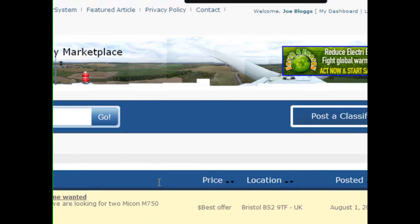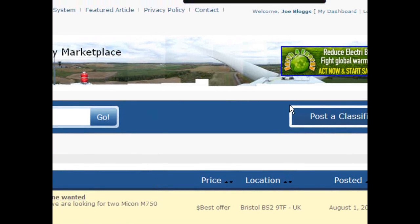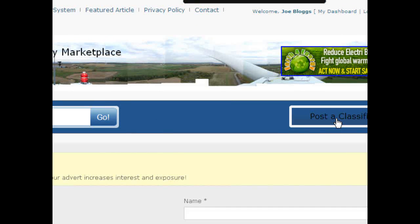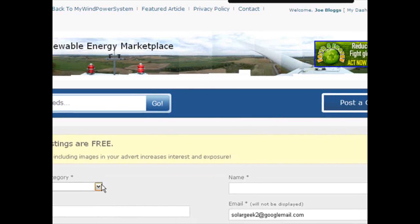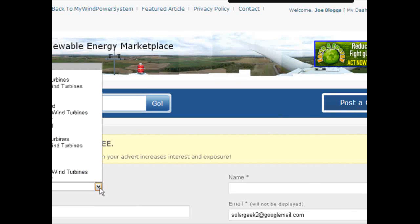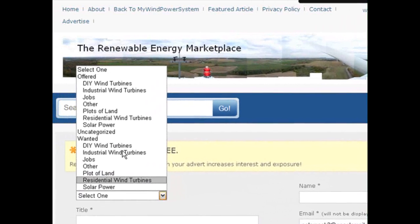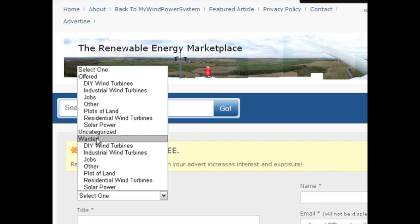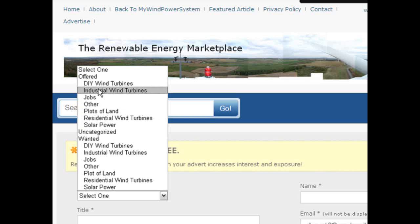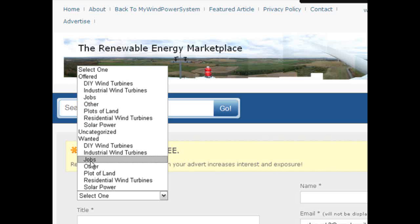Click on the post classified ad and then you will see an option with a drop-down list with all the categories you have on offer. We have two sections, one is offered and one is for wanted. Select your appropriate category. In this case we want to offer an industrial wind turbine that we have for sale.